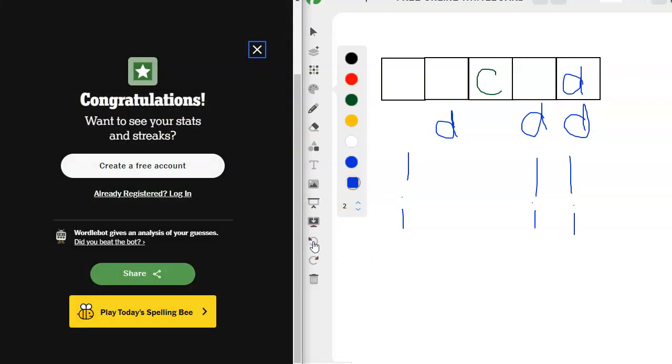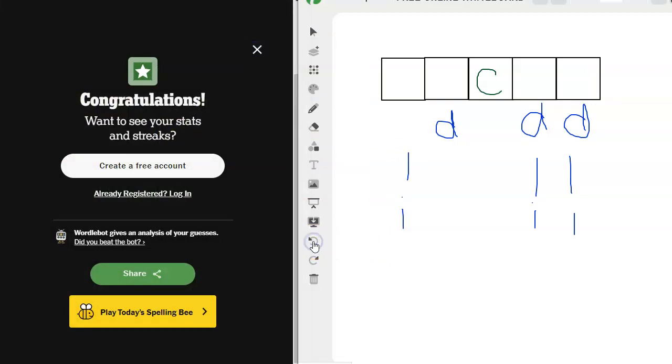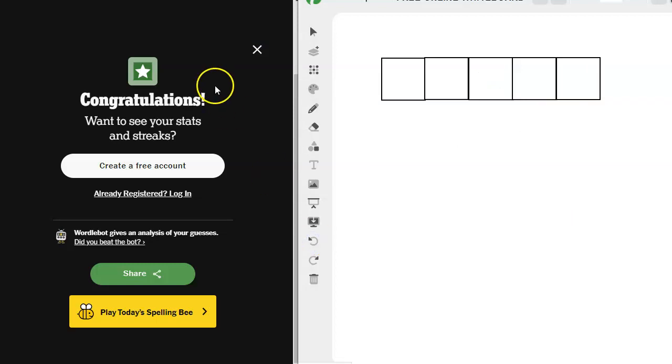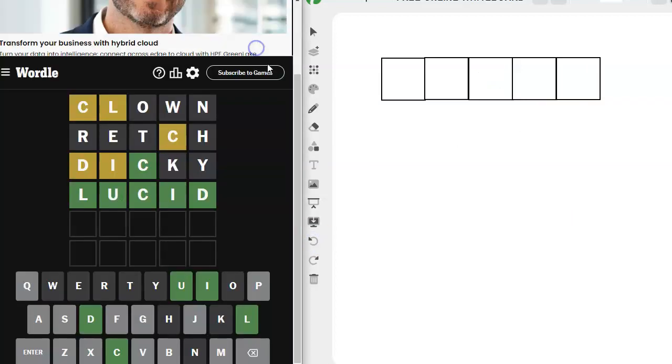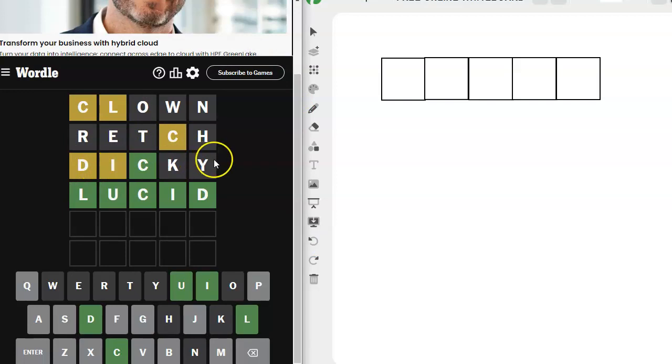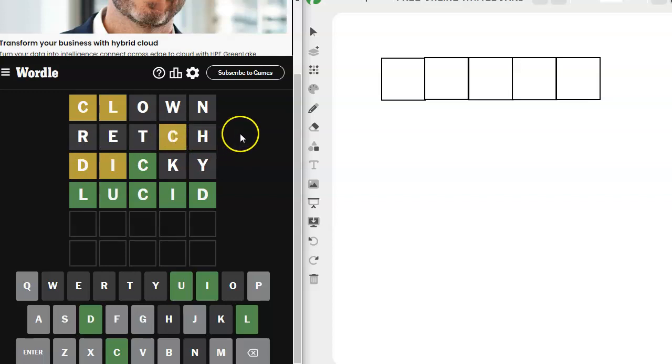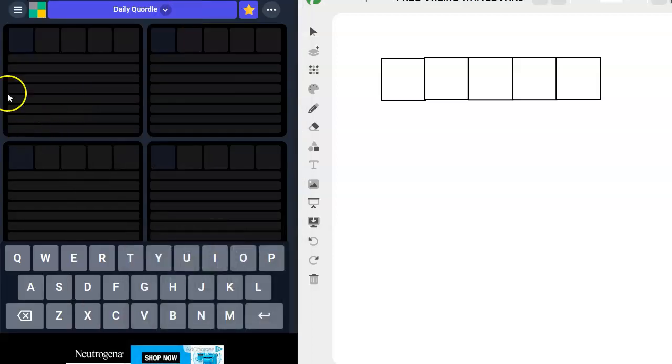I wonder if I would have gotten it earlier had I considered the L in my equation, but maybe it would have stopped me from trying the word dicky, because I probably would have been looking for the L. It might have stopped me from using the word wretch, and that would have been a good thing. That one did not work out for me at all. All right. Let's jump into Quordle and see what we can do.